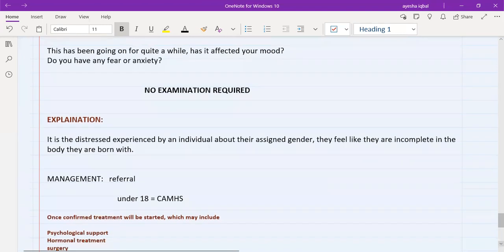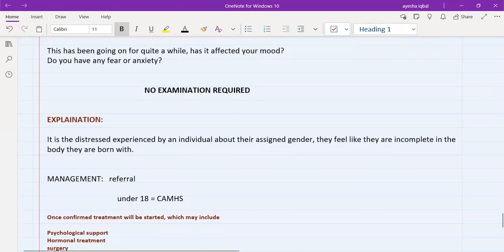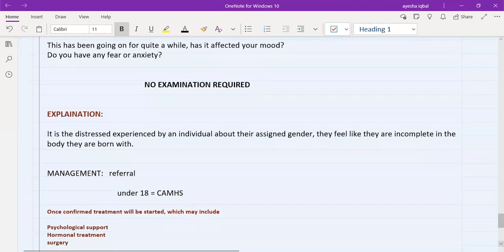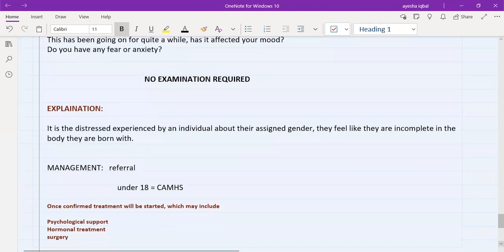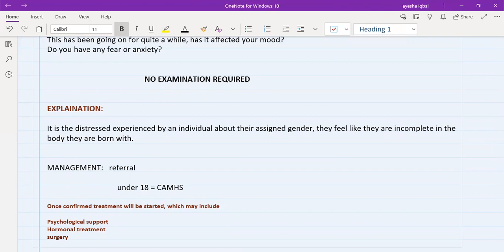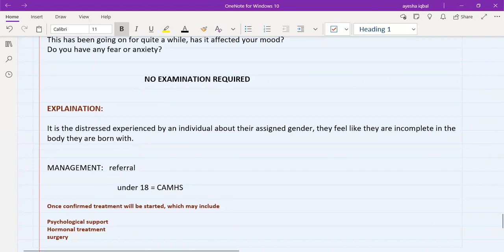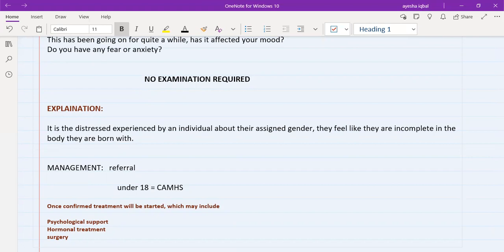Once the diagnosis is confirmed, then they will start them on treatment in specialist centers. And the treatment would include, number one is psychological support. Number two is hormonal treatment. And they might do surgery in some cases. It will vary from person to person. And specialists would be the one deciding these treatments. So you just need to give sort of an overview to the patient that these are some possible treatments that they might start you on once they diagnose you.